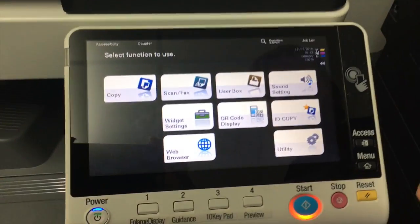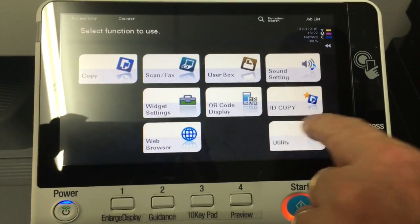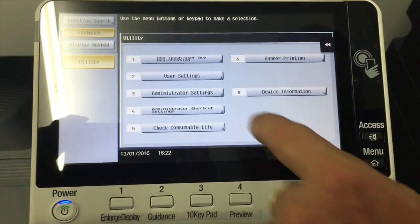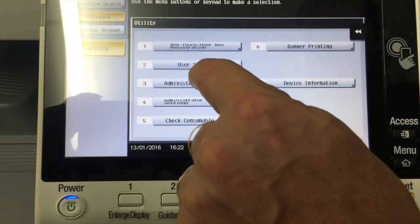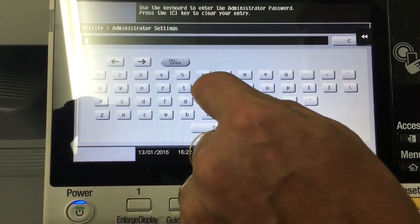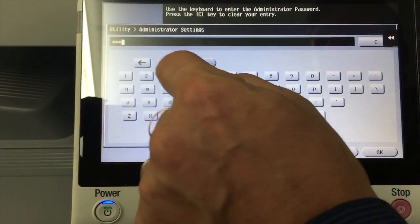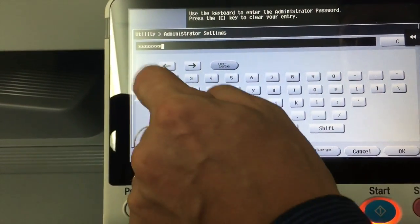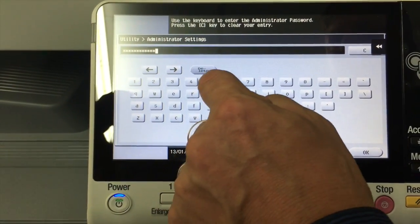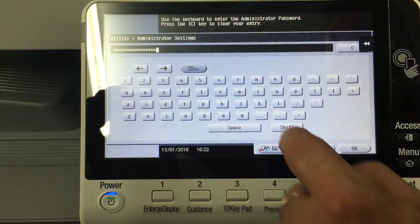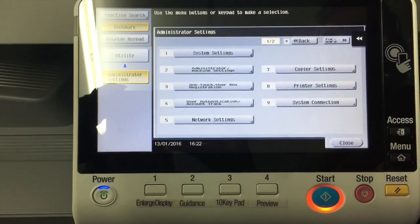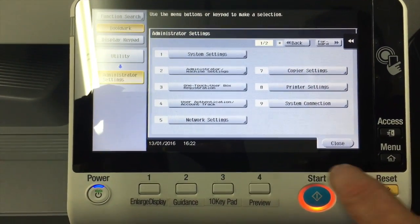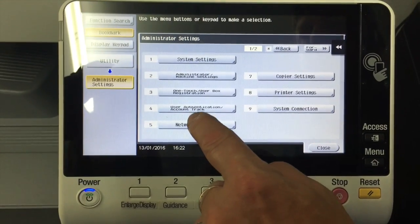To set this up we're going to go into utility, then into administrator settings, number 3. Login with our password, 1328 twice, hit OK. And we're going to go into number 5, network settings.